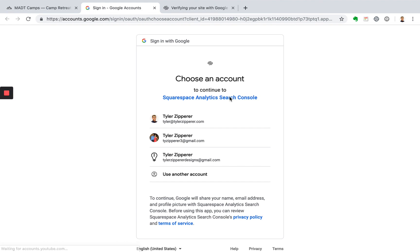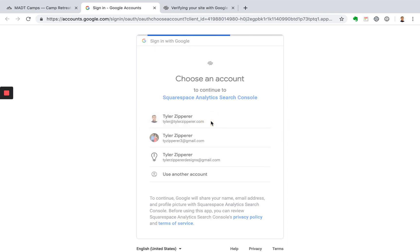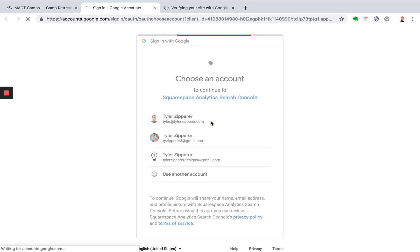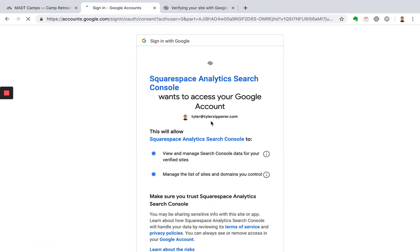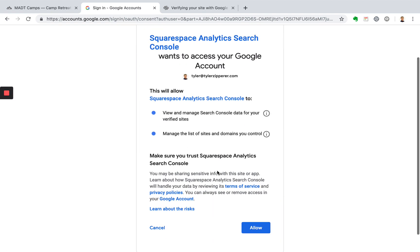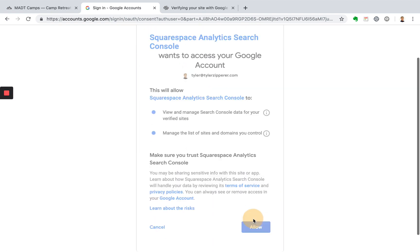So what this will do now is ask you to choose an account to connect with Squarespace analytics Search Console. So pick that email account that you set up in a previous lesson. Click allow here.